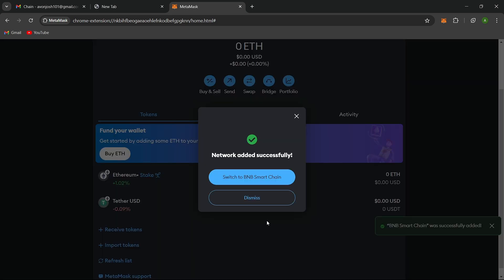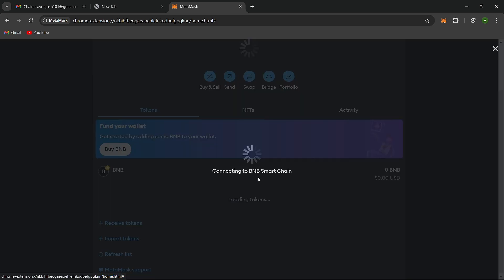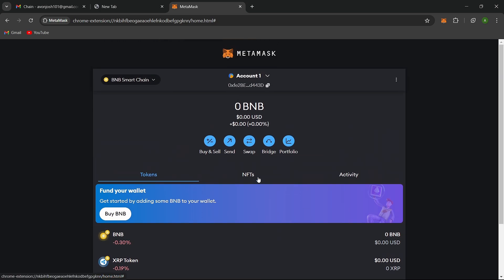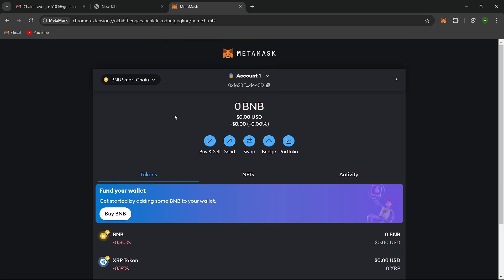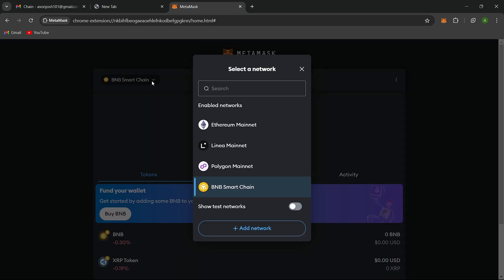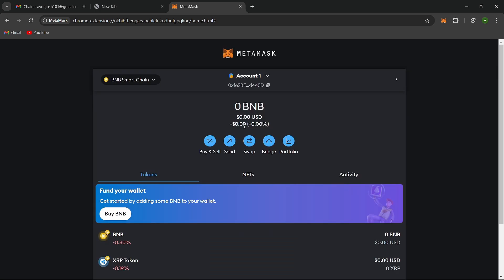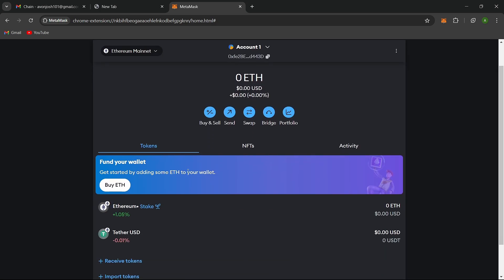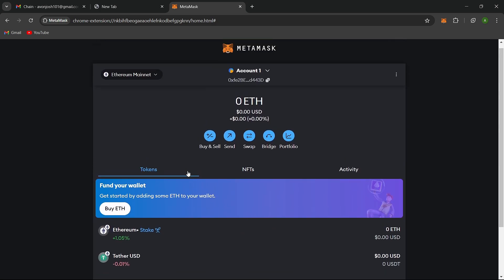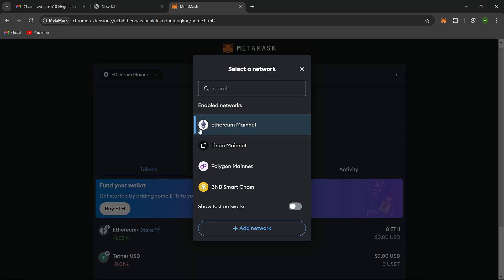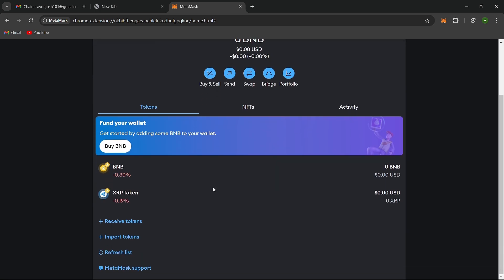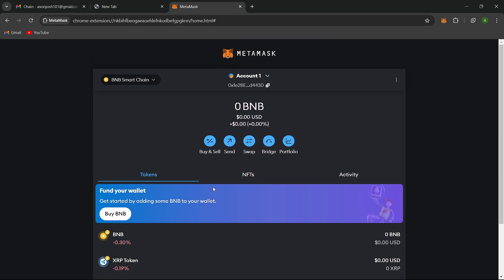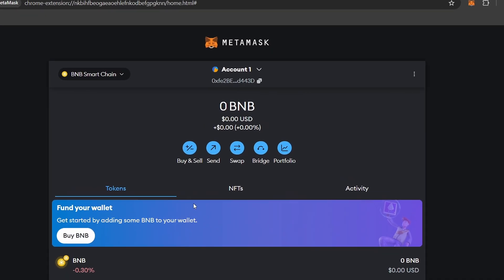You should now see Smart Chain in your supported networks. Your MetaMask wallet will now show BNB as your asset with the Binance Smart Chain logo. Please note that if you previously held Ethereum-based tokens in your MetaMask, you won't see them under the Binance Smart Chain. You can switch back and forth between Ethereum and the Binance Smart Chain in your wallet to access your assets.